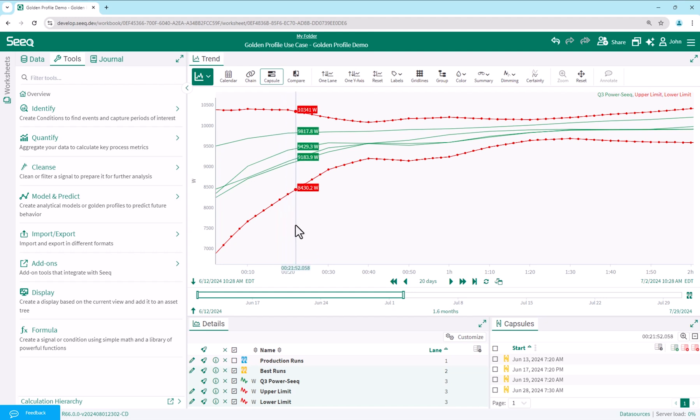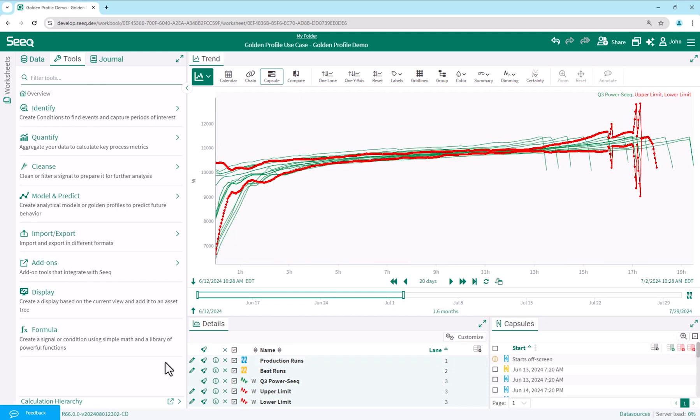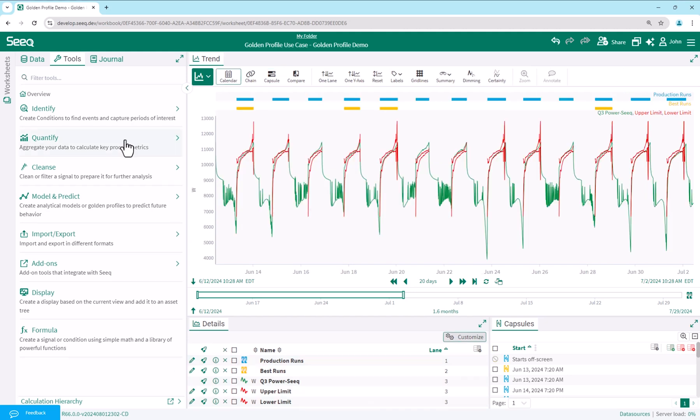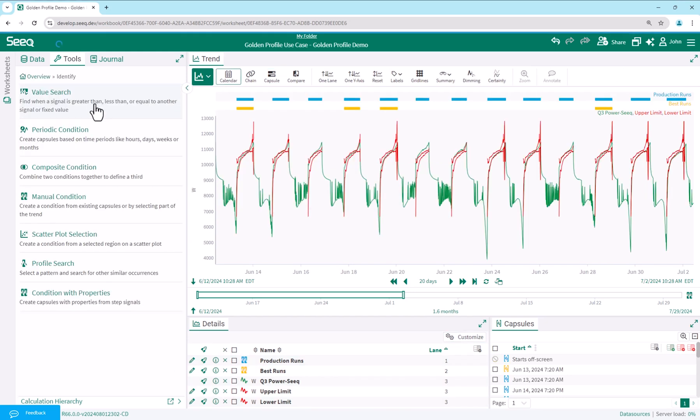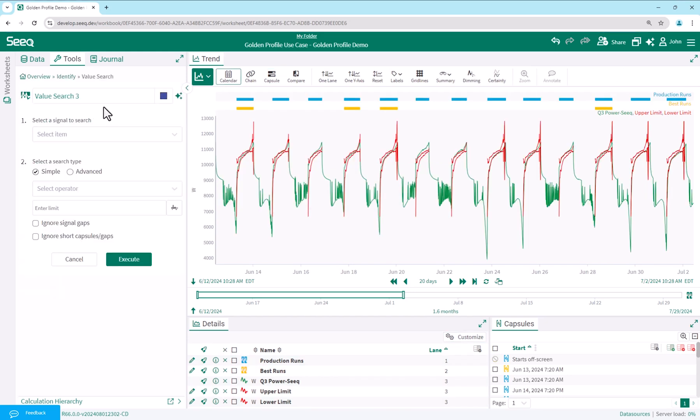Selecting the data for all production runs during our time range, we can already see abnormal runs falling significantly outside the limits. Back in calendar view, we now want to create a condition for operation outside limits.